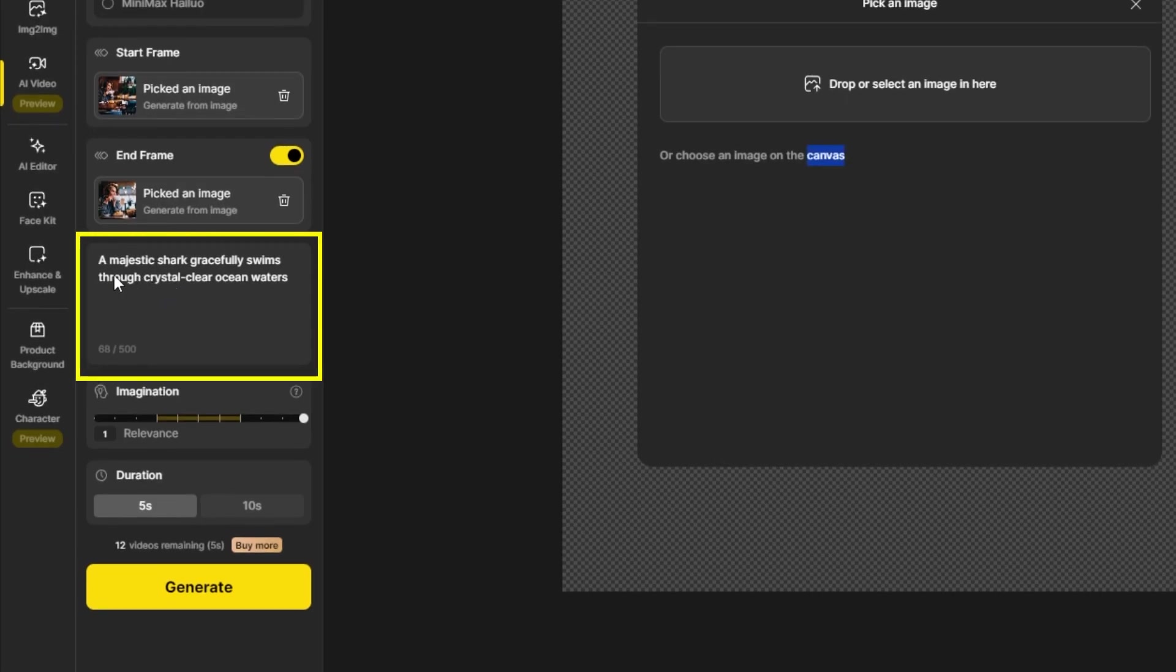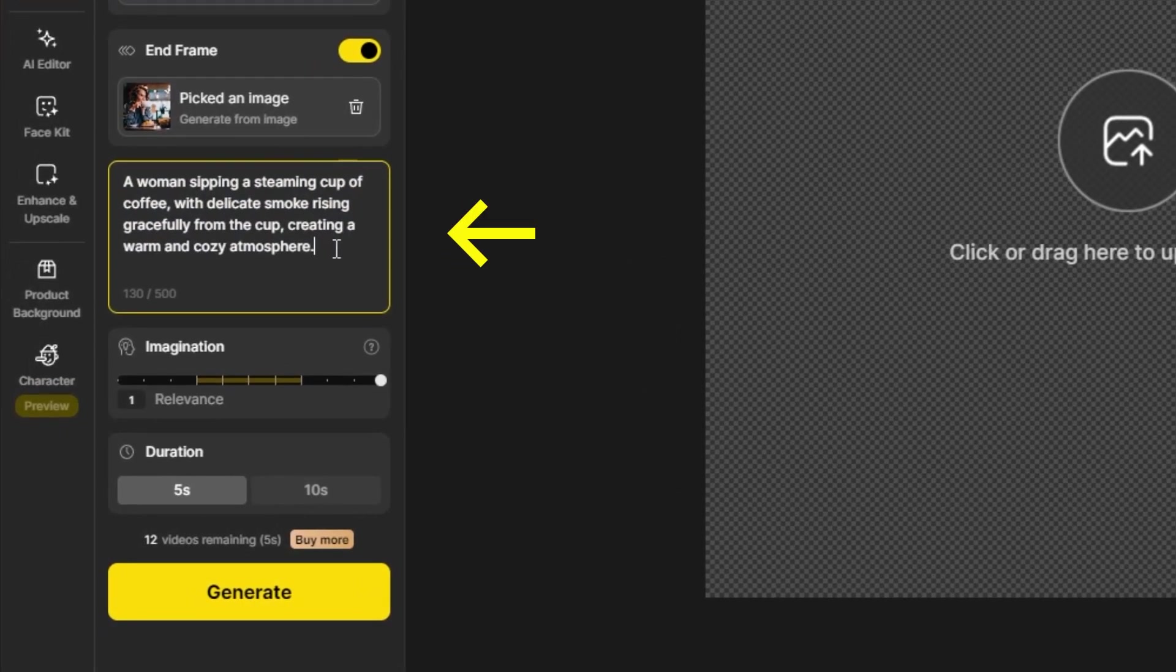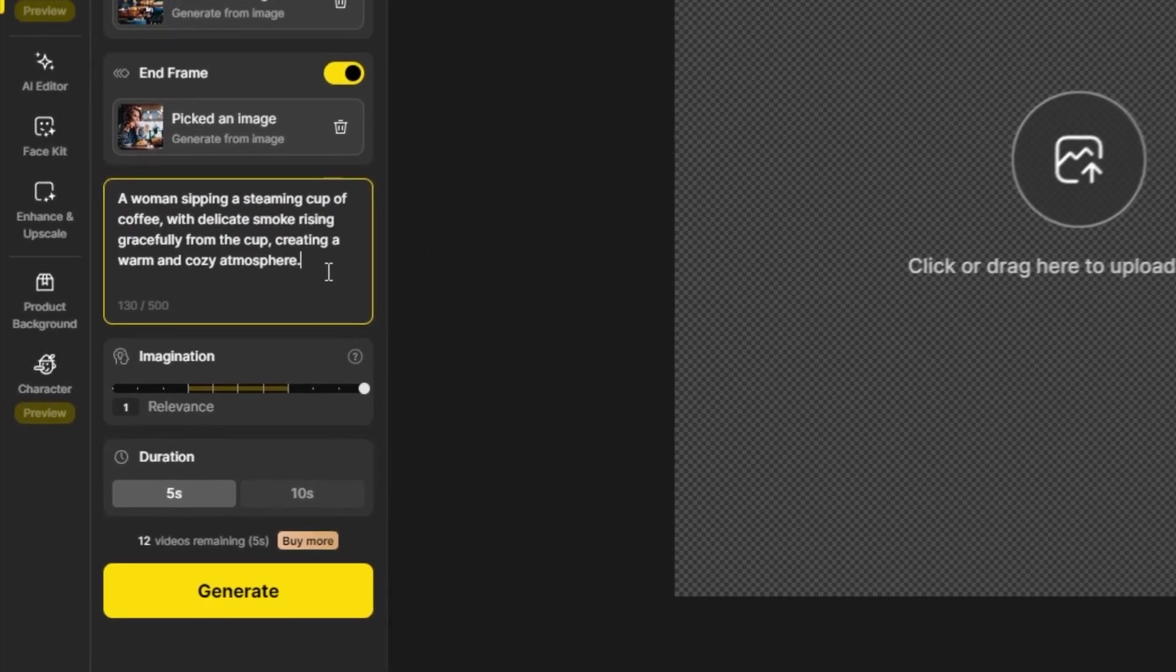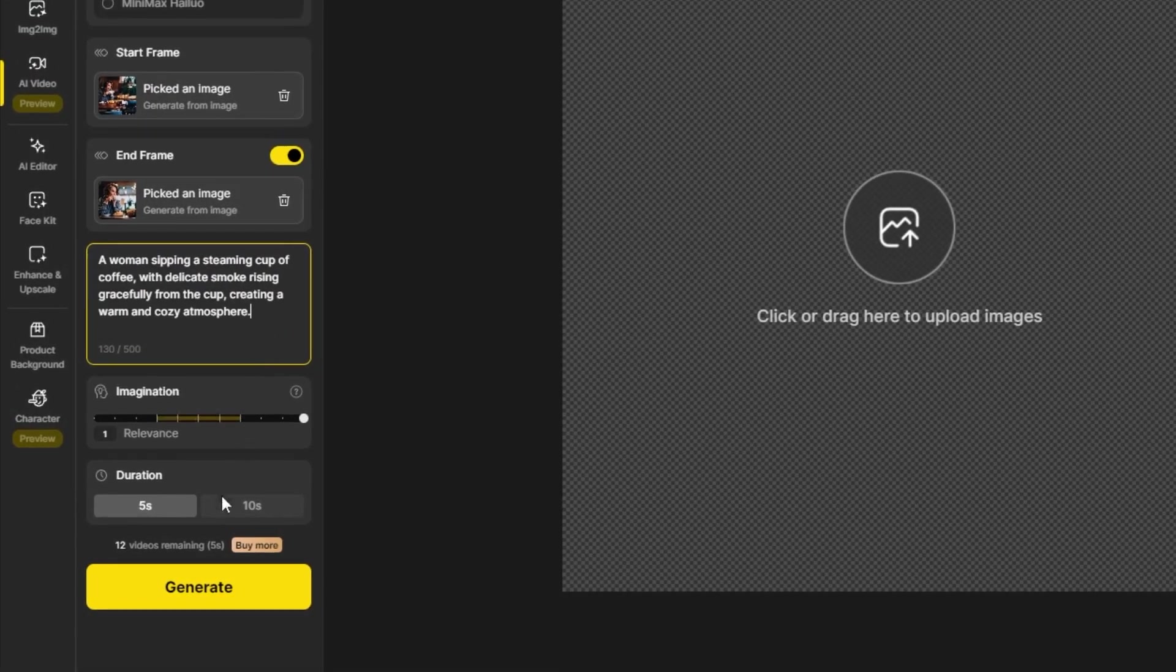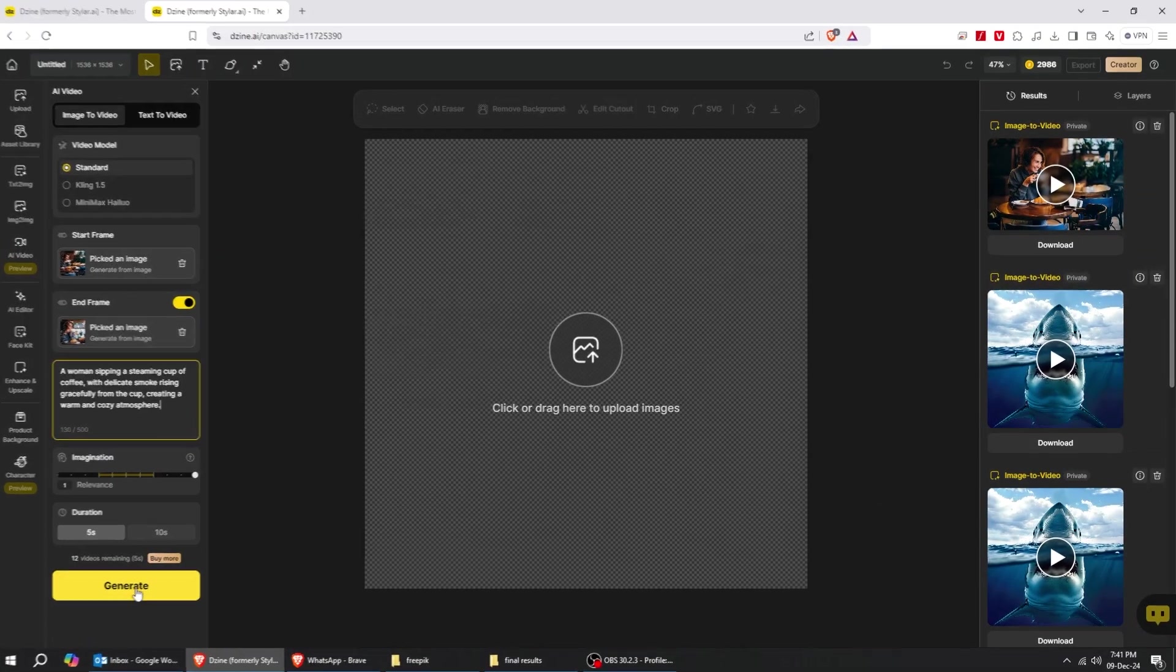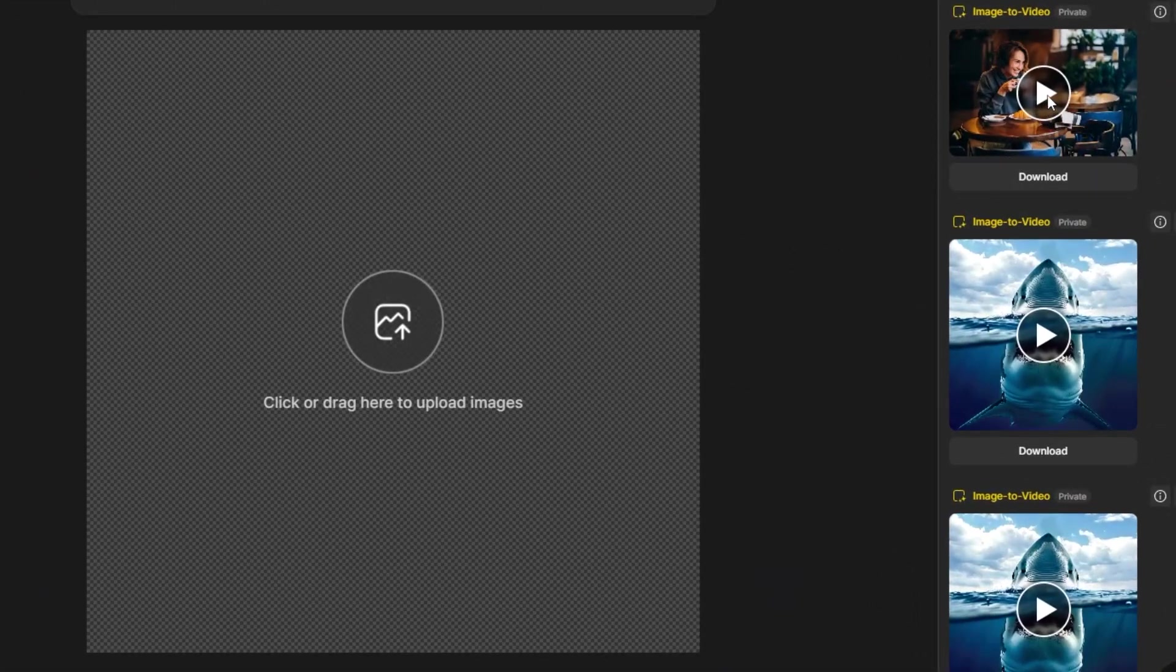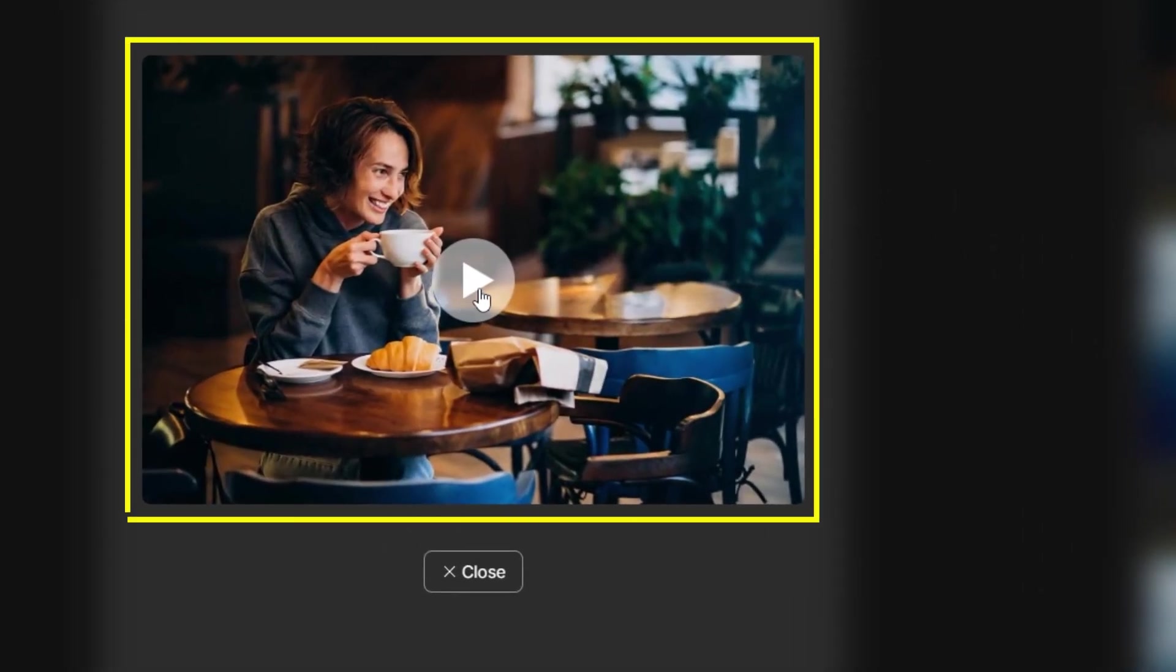I will write my prompt here. A woman sipping a steaming cup of coffee with delicate smoke rising gracefully from the cup, creating a warm and cozy atmosphere. Now click Generate. I have already rendered this video. Here's the final result.